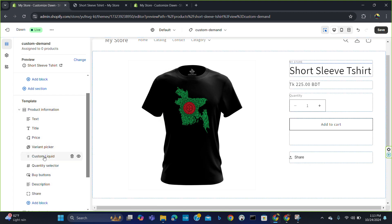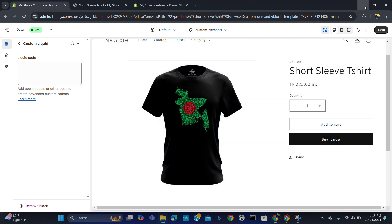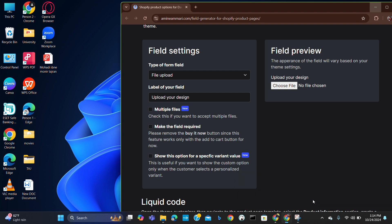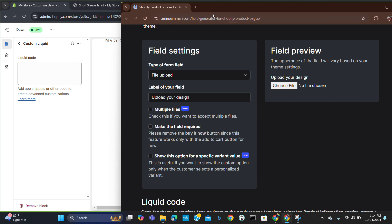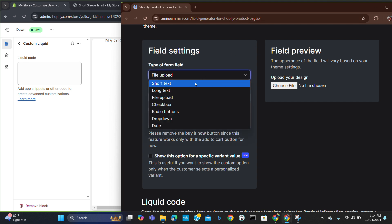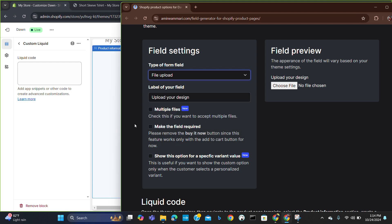What you have to do is go to above the quantity selection and add a custom liquid section here. Custom liquid is a section where you can put your code. Now the question is how you are going to add the code. To add the code, go to this site: emery.com/field-generator for Shopify product pages. Go through this tool and choose what type of box you want — for example, for customization I want a file upload type of box.